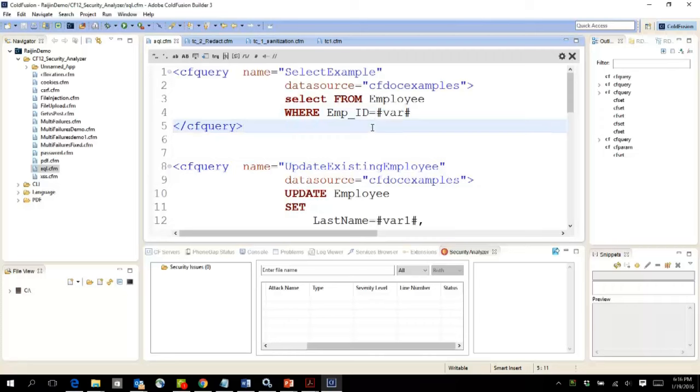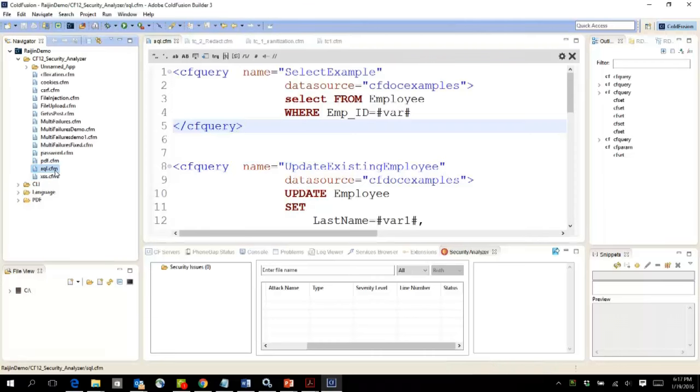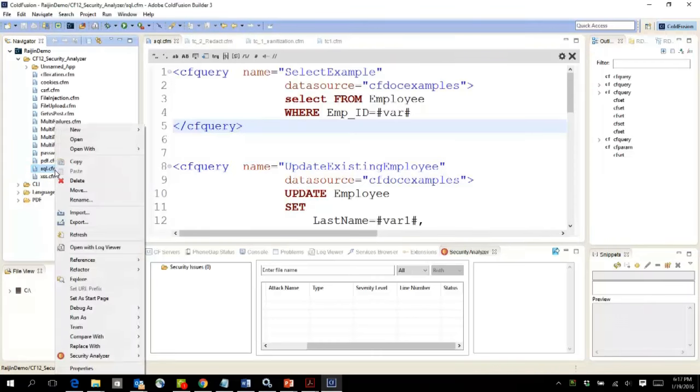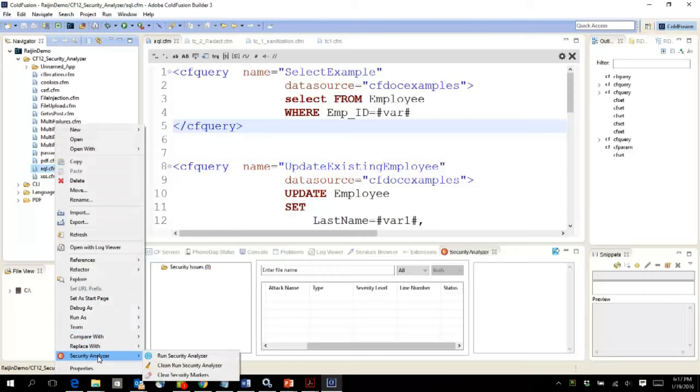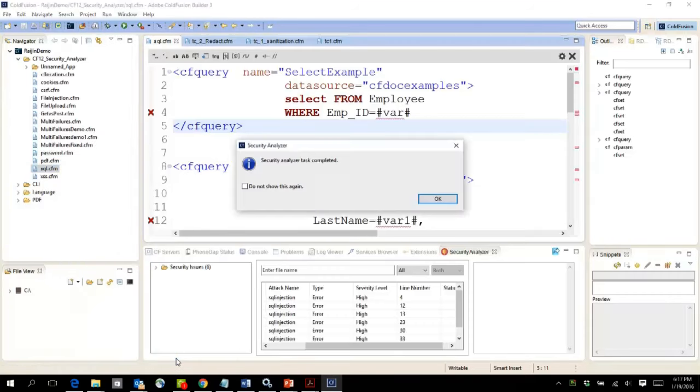Now let's see what happens when you scan this through the built-in security code analyzer. All I have to do is right-click on this particular file, select security analyzer, and say run security analyzer.